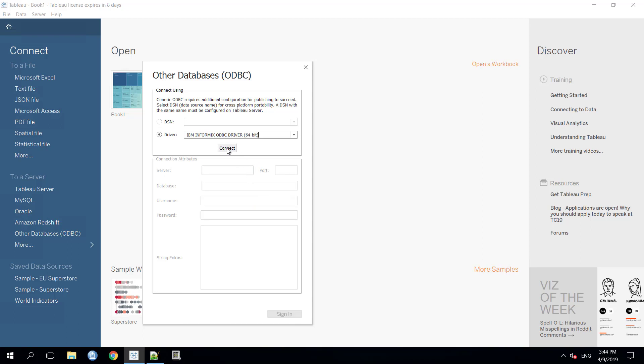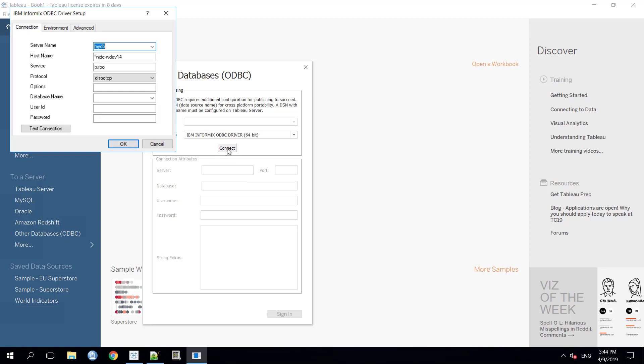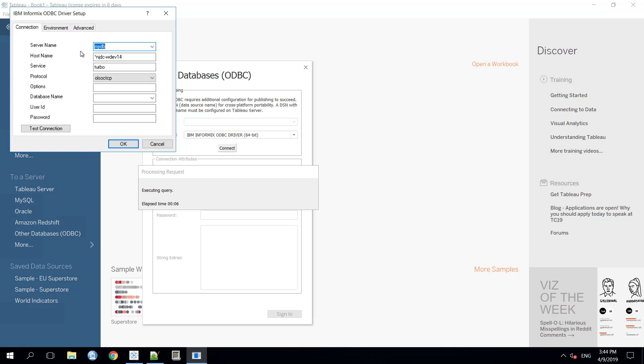Now we need to select IBM Informix ODBC driver from the drop-down menu. Now, we will click on the connect button. Here you will get all these options inside the connection menu. The server name, host name, service, protocol, database name, user ID and password. You need to put your user ID and password in place and you will get the options of databases.